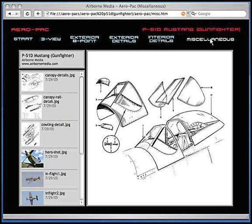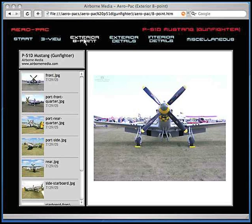Now we'll go back to the exterior eight point window to show how the high resolution photos are viewed. As in all the windows, on the left-hand side you will notice a vertical scrolling window showing all the photos in a small thumbnail.